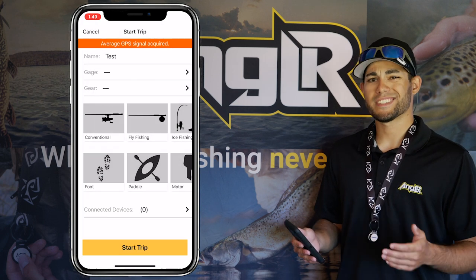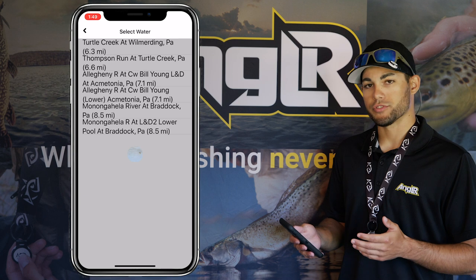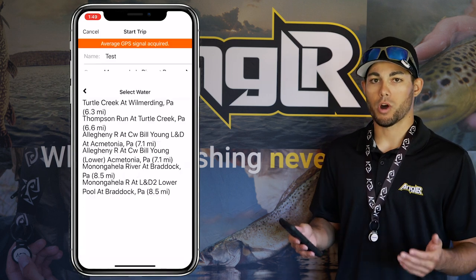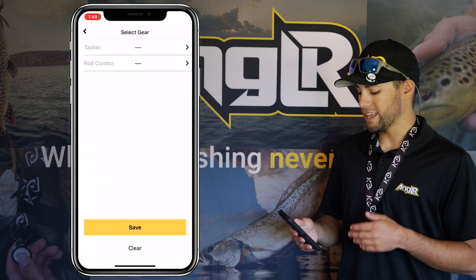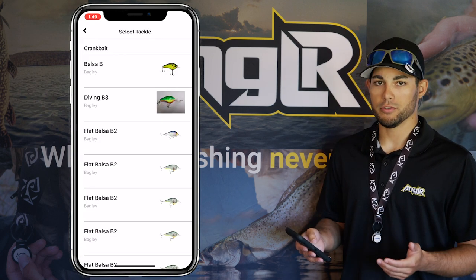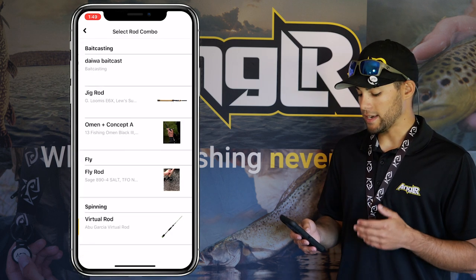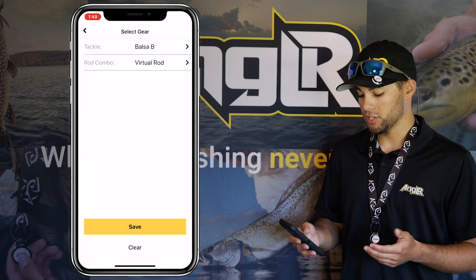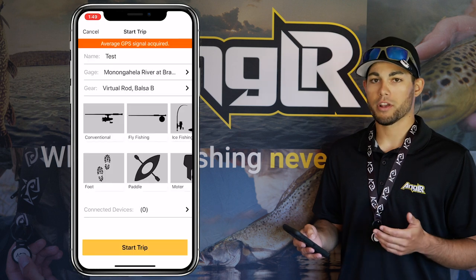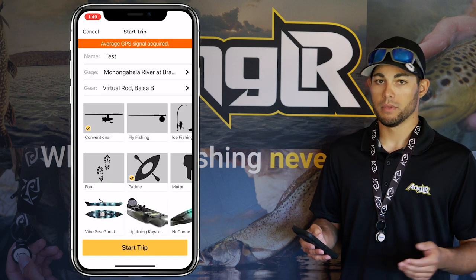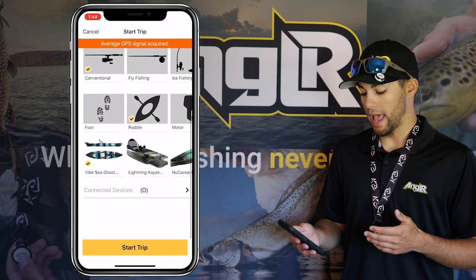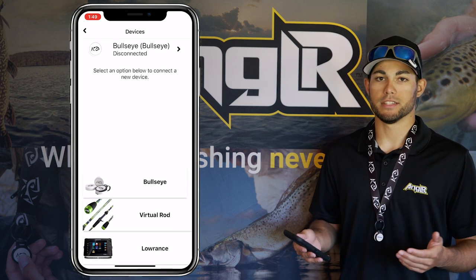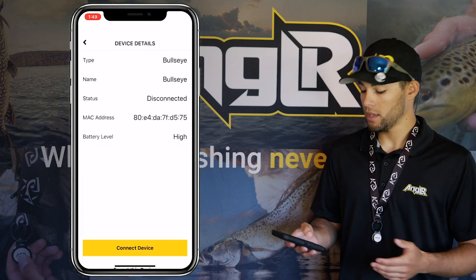Once inside that screen, you can name your trip, select a water gauge, select the gear you're going to be using, select how you're going to be fishing, and what you're going to be fishing from. Also, you can add your connected devices if you have any.